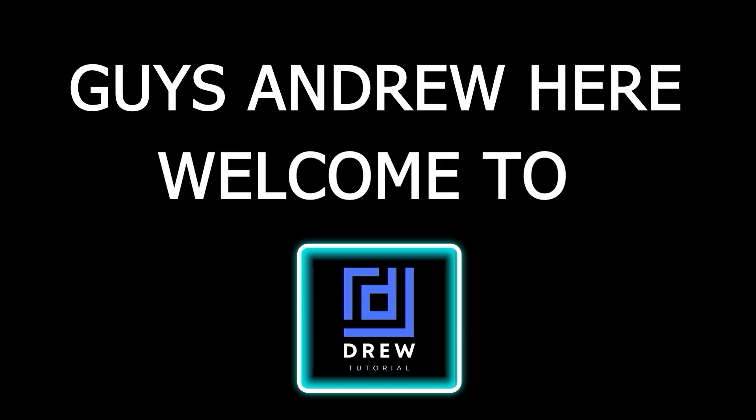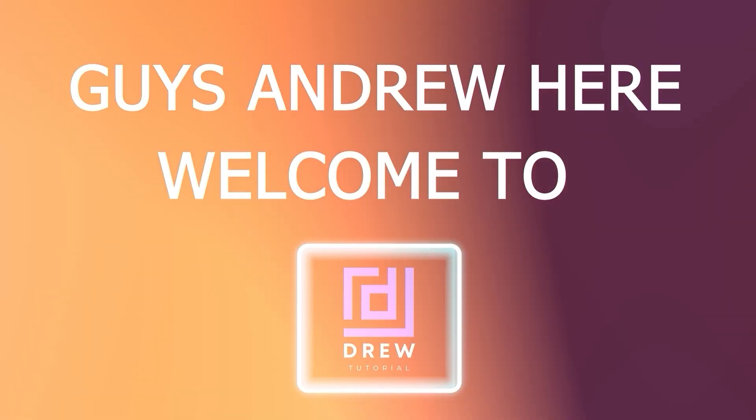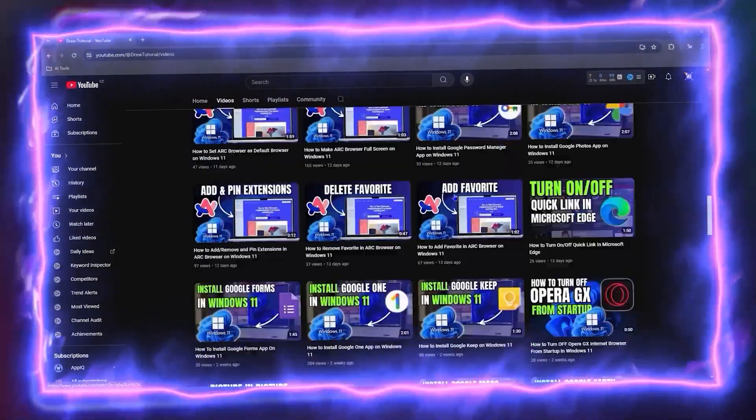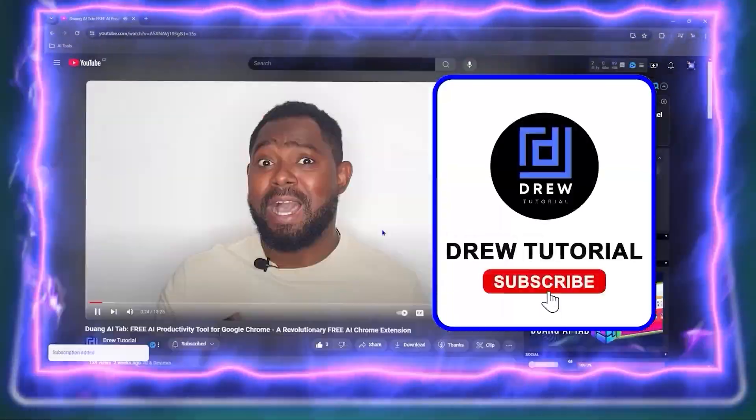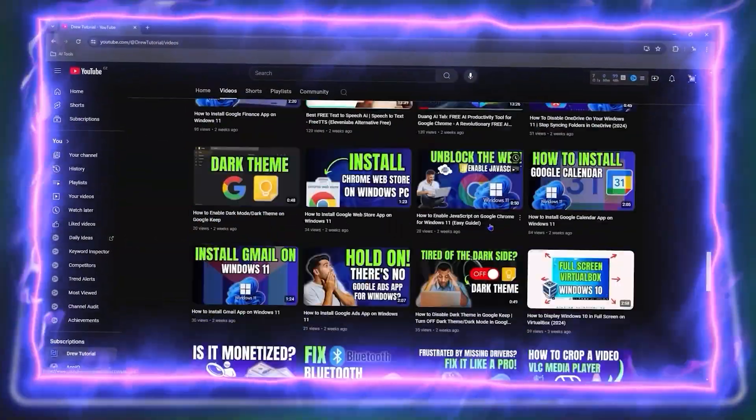Guys, Andrew here. Welcome back to Drew tutorial, and if you're seeing the channel for the first time, special welcome to you.